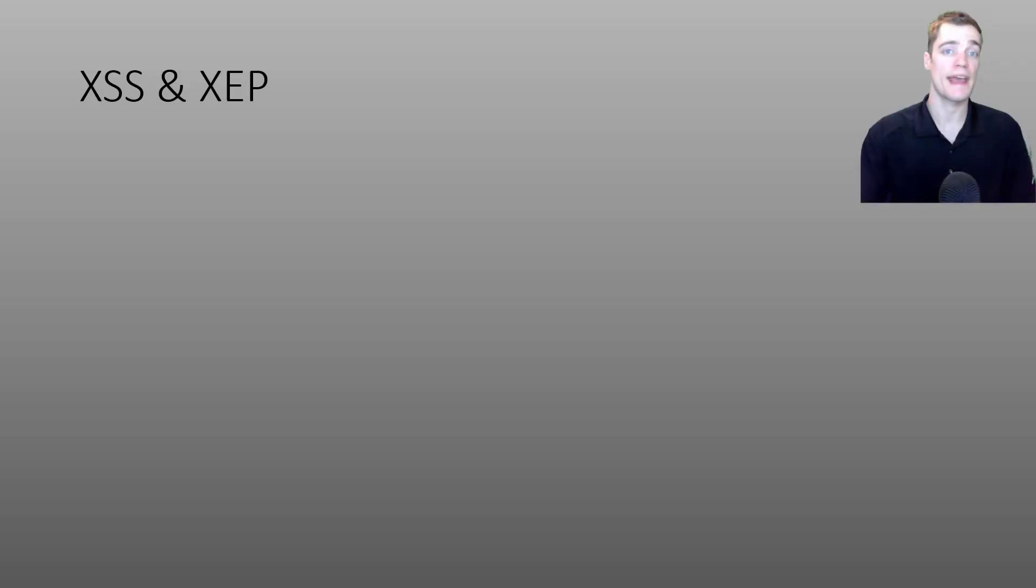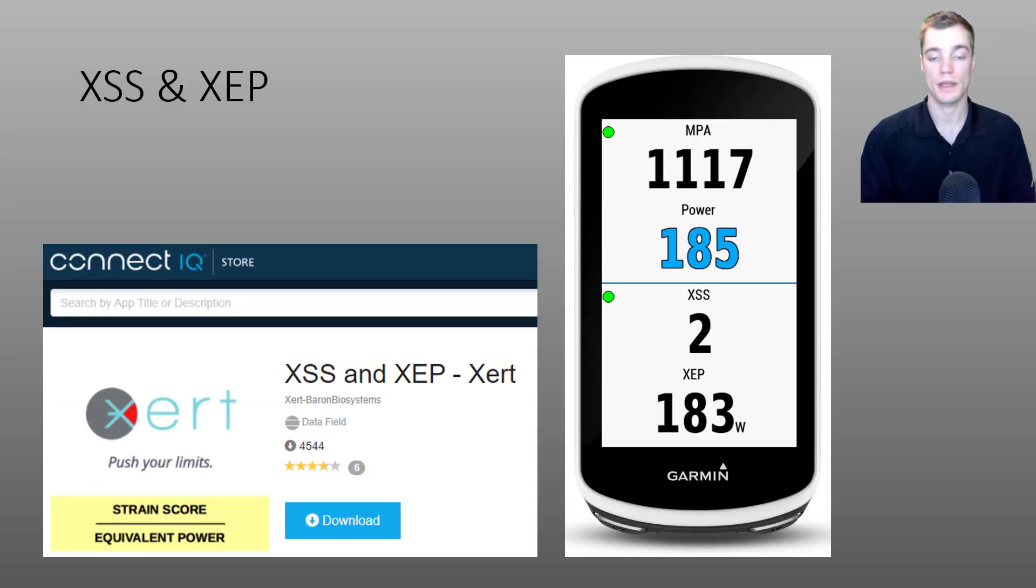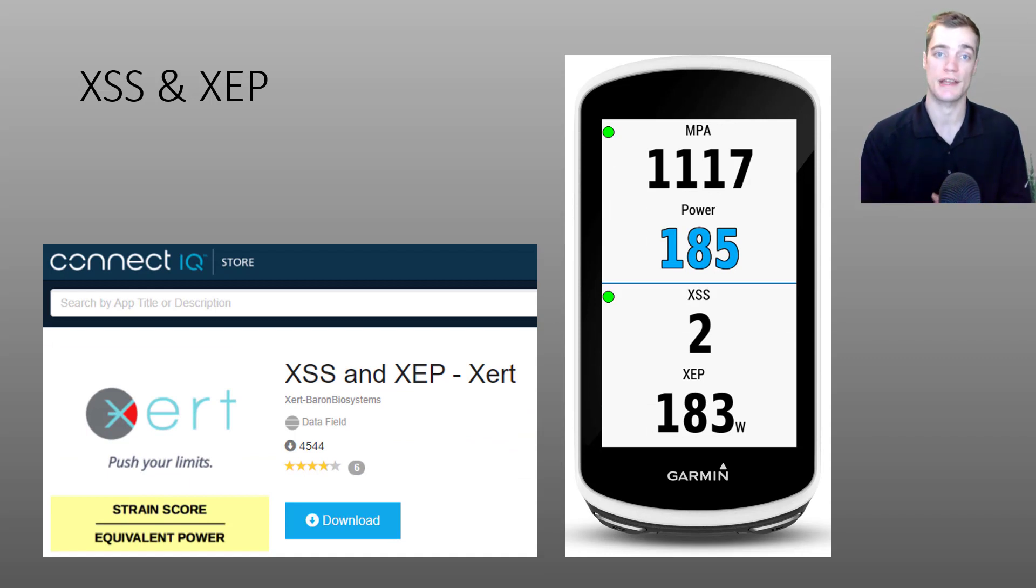Next up, we have XSS and XEP. You can see the data field on the bottom half of the Edge 1030 screenshot on the right here.